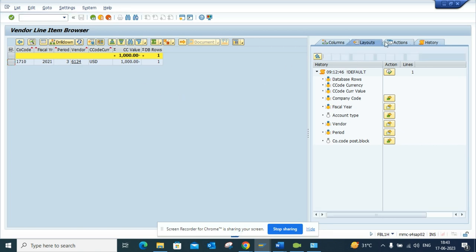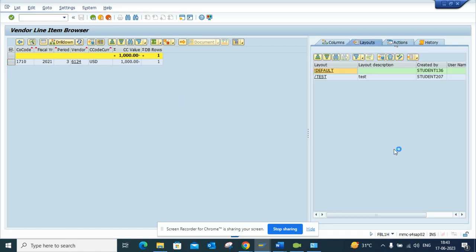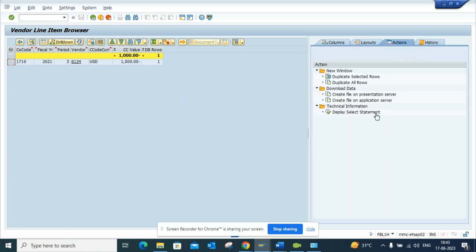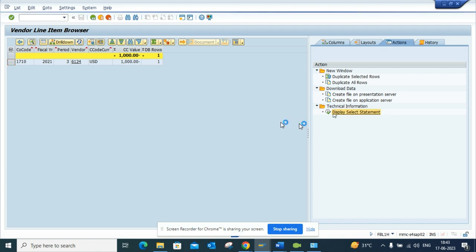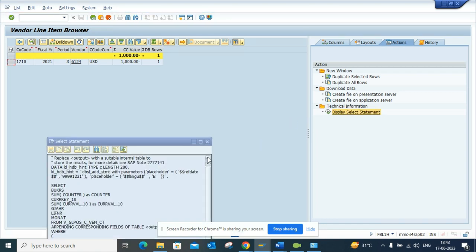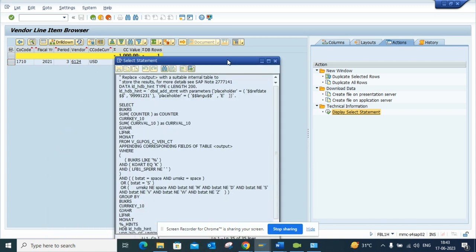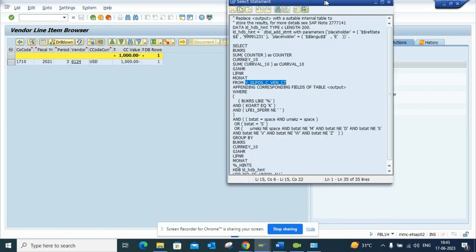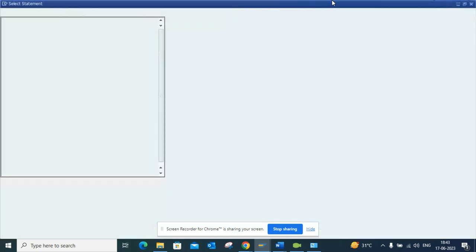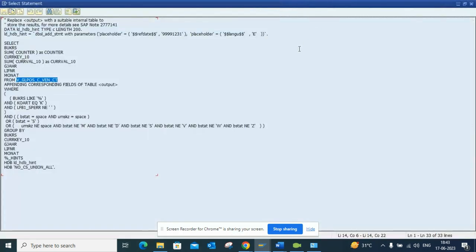And another thing that I wanted to show that was the best thing for an ABAPer: if you select the display select statement, it will basically tell you how it was selected. And the greatest thing is all these parameters that are coming out. I'll create a separate video for this but this is awesome. So you would love it and from here you can write your code accordingly.